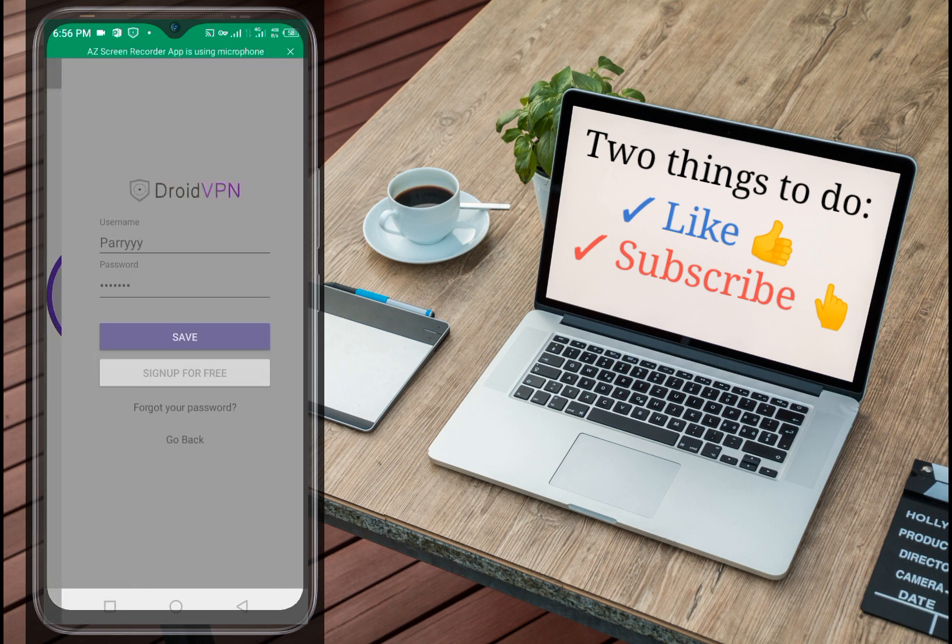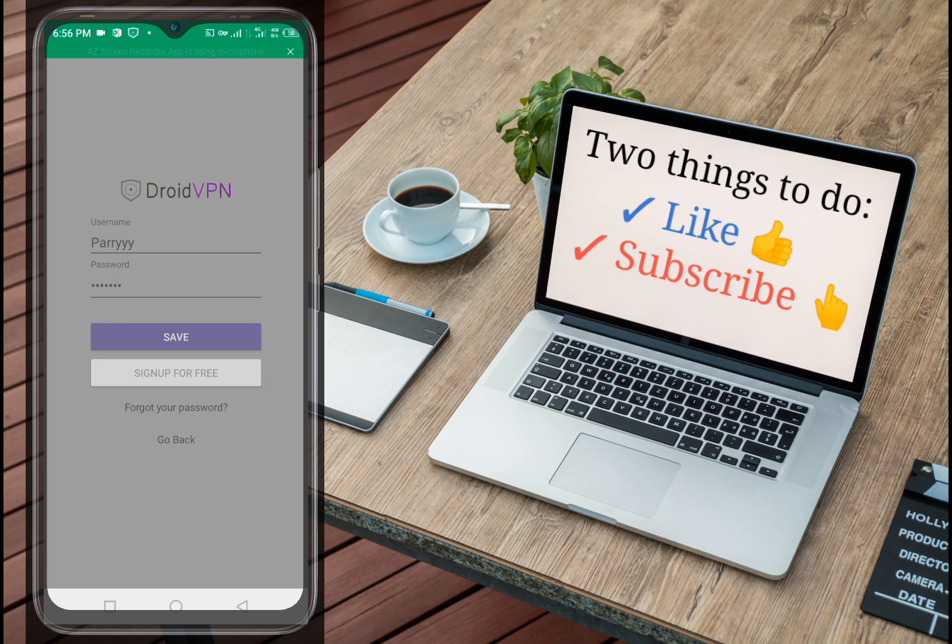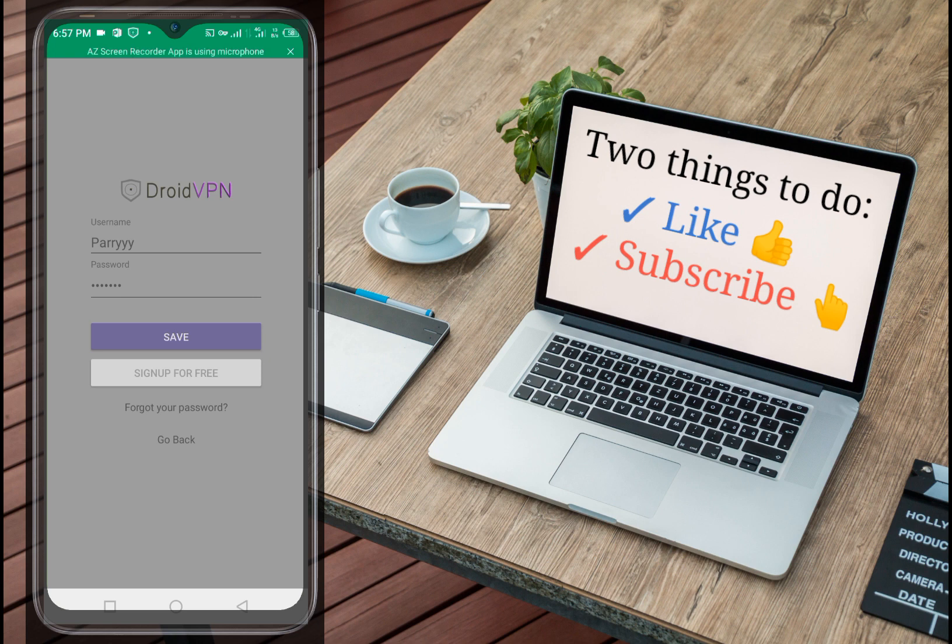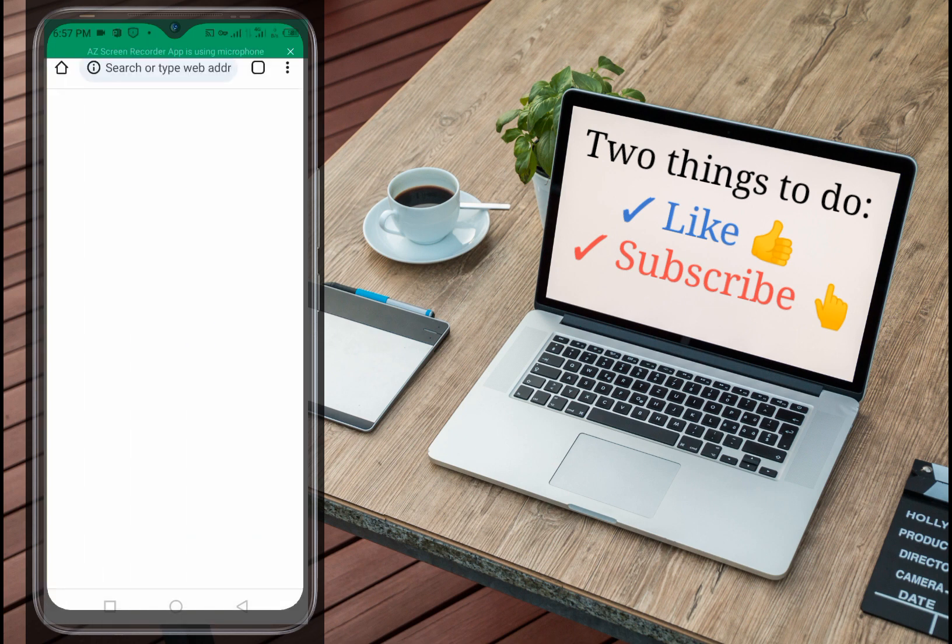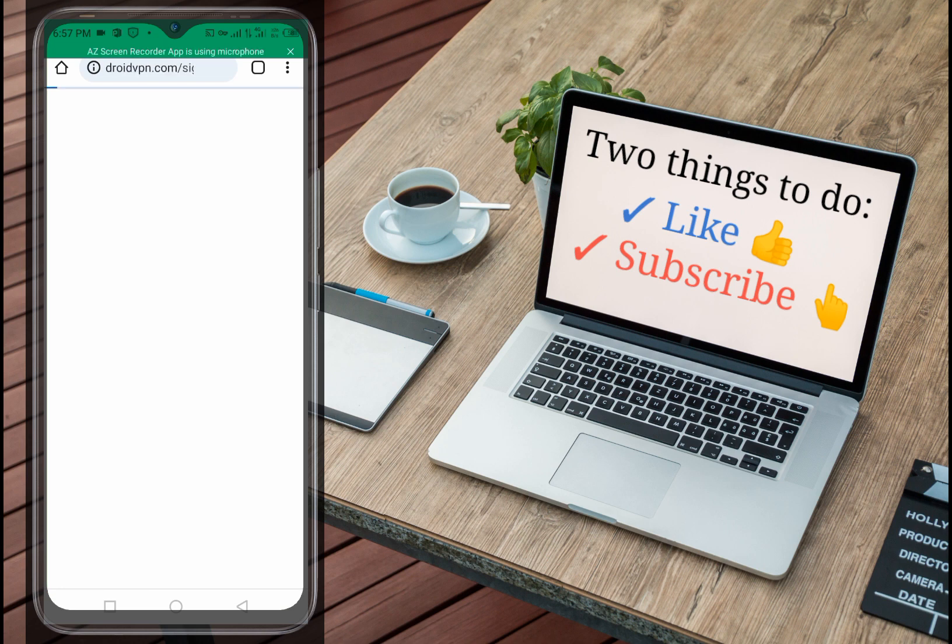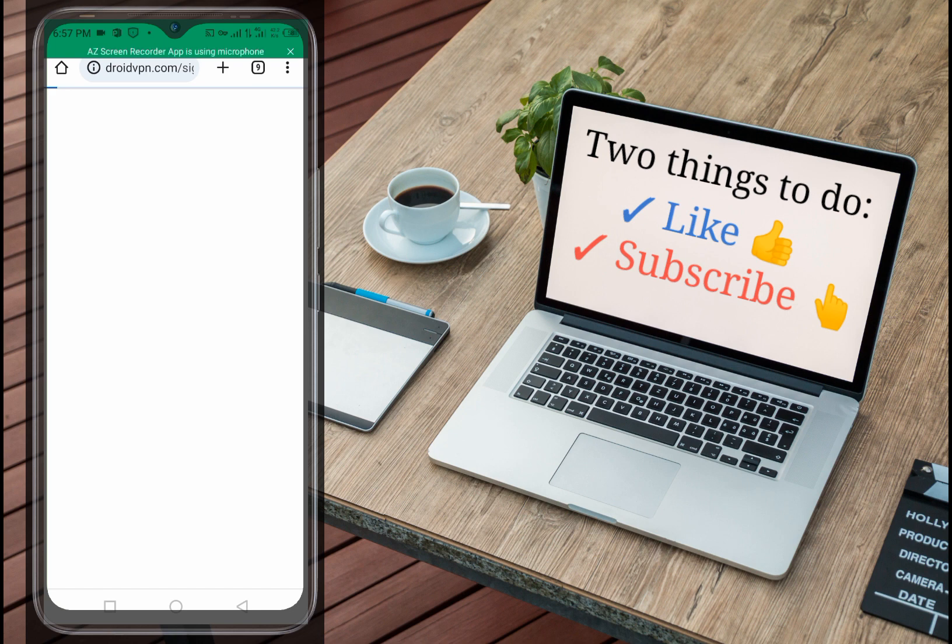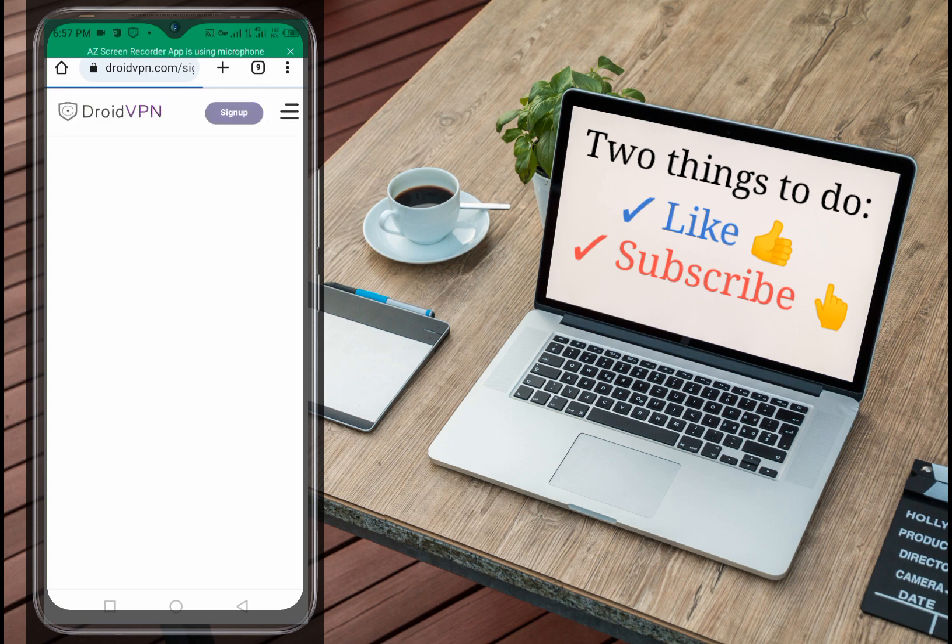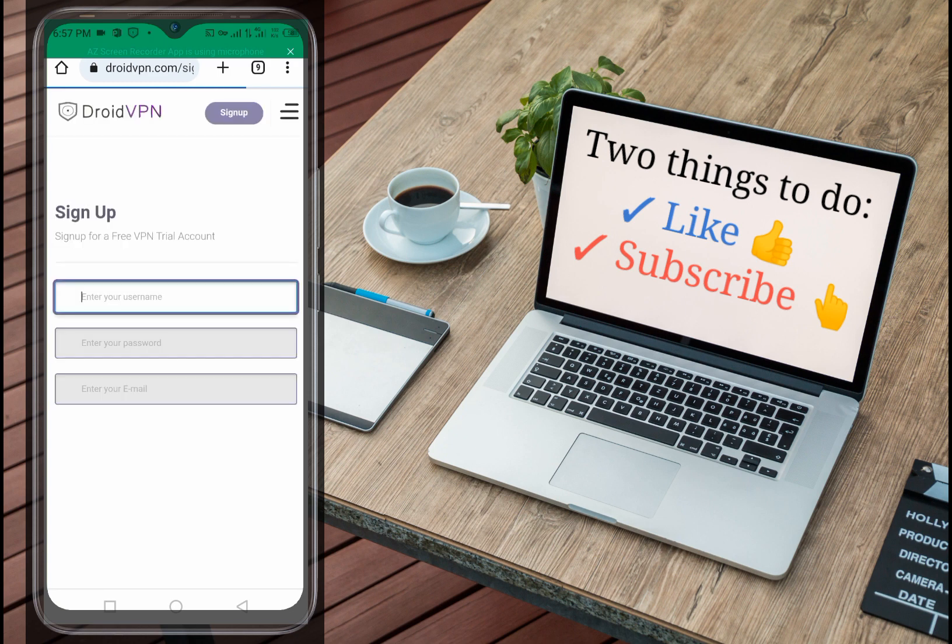Let me first click on these three dots up here. I hope all of us know how to create an account. If you don't know how to create an account, let me briefly go through the process. Let's click on sign up for an account. Right now you can see here we are now on the DroidVPN website. This is where you create an account.